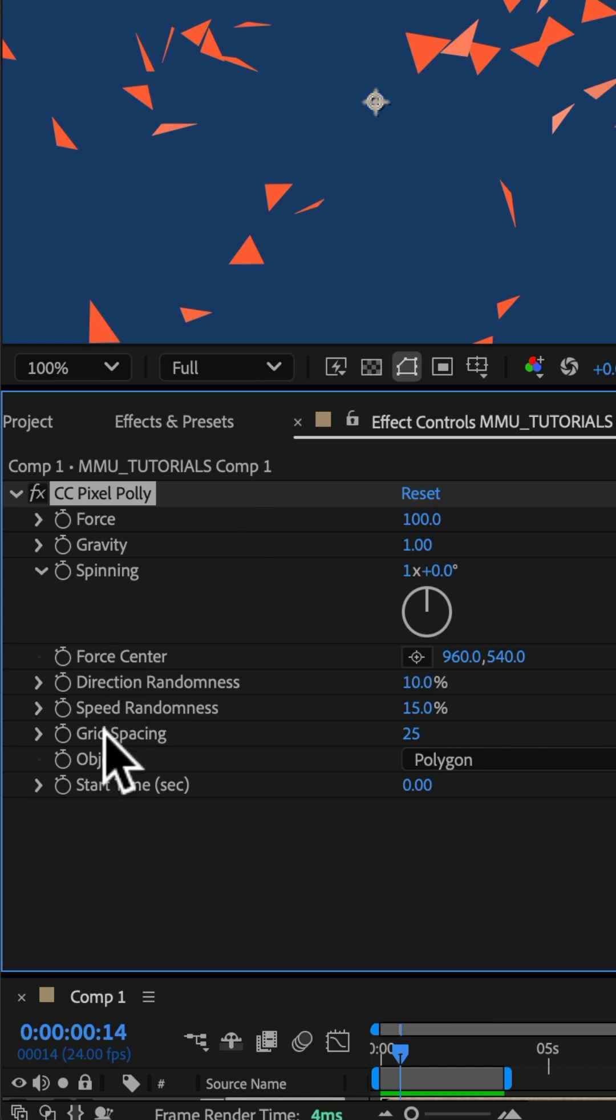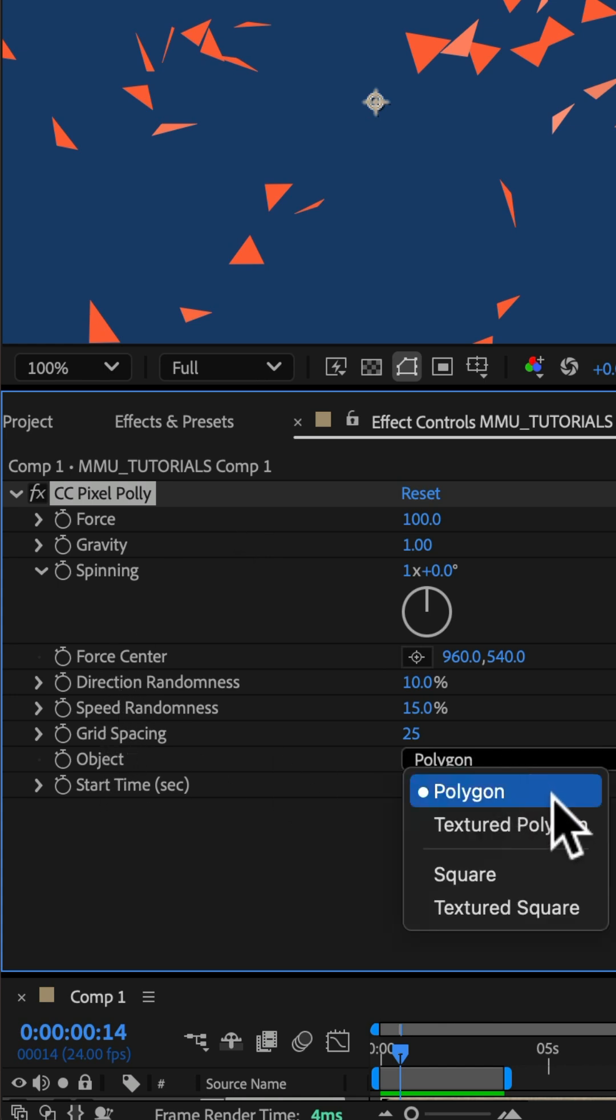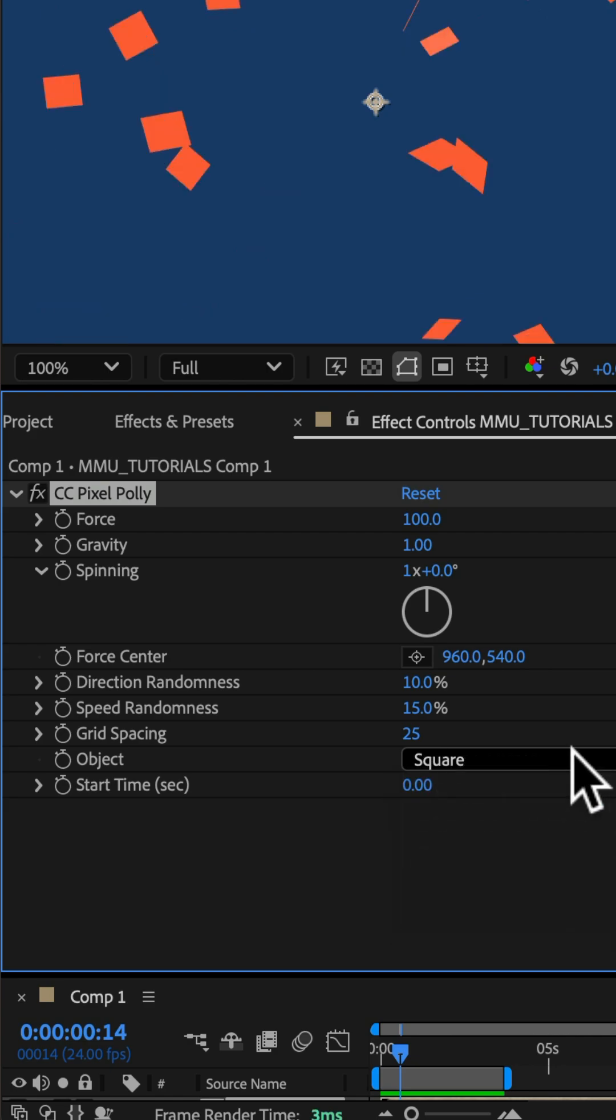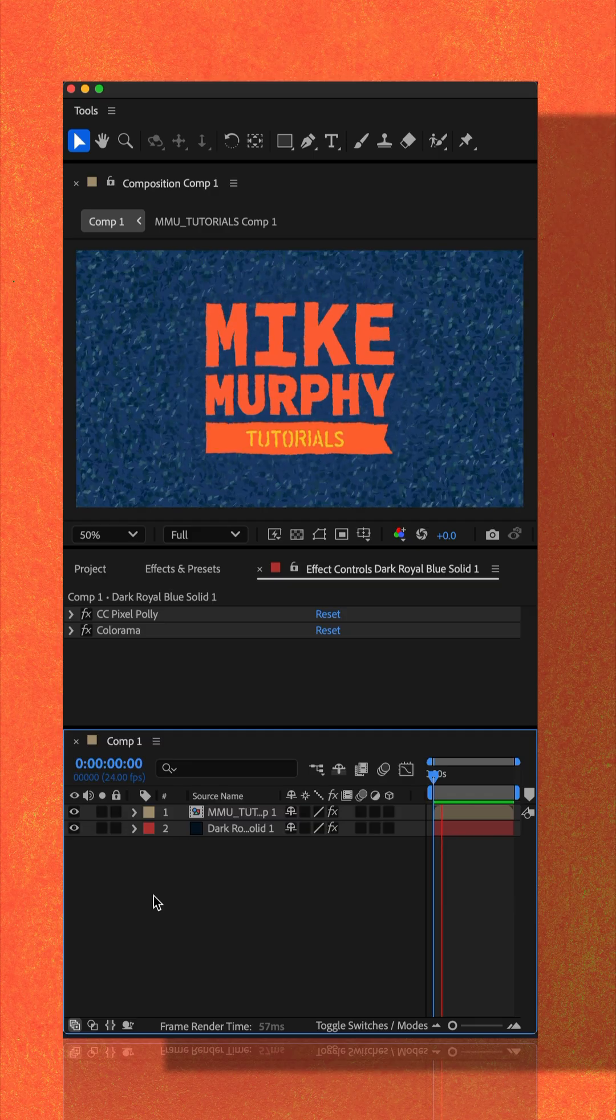If you go to the object property and click the dropdown, you see you have the option to choose between polygon and square shapes.